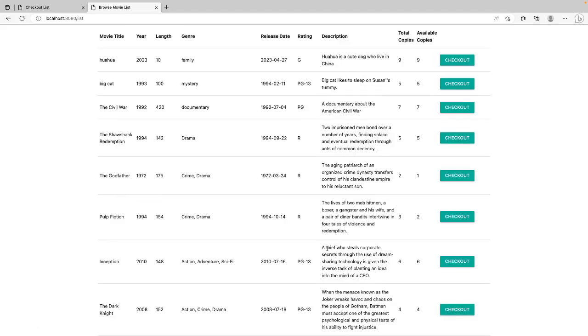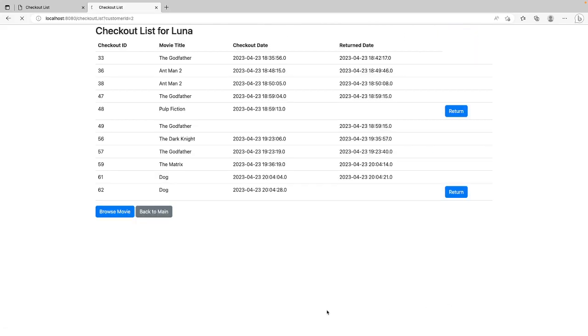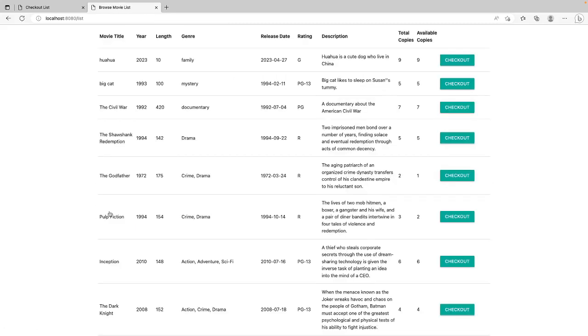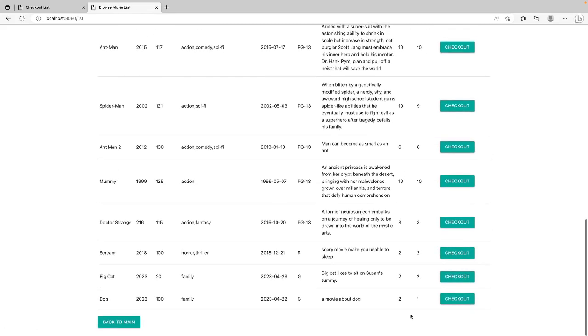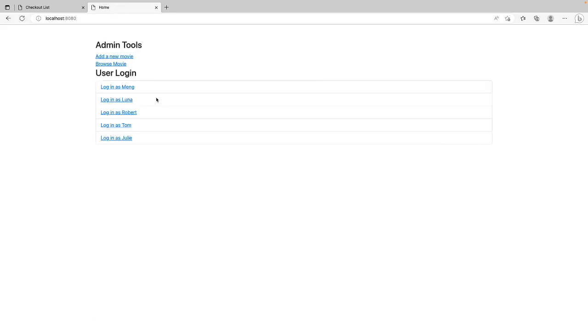Browse movie again. The dog movie become two. If we check it out. If we browse the movie again. It will become one. So it's an available copy. We will update based on the checkout and return activity.